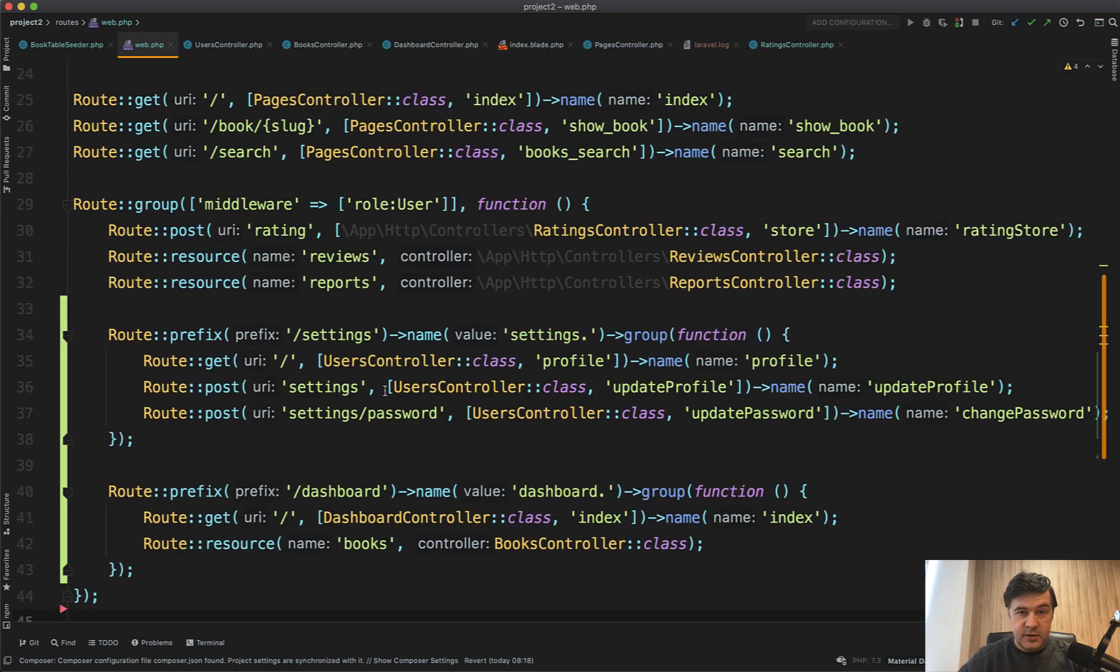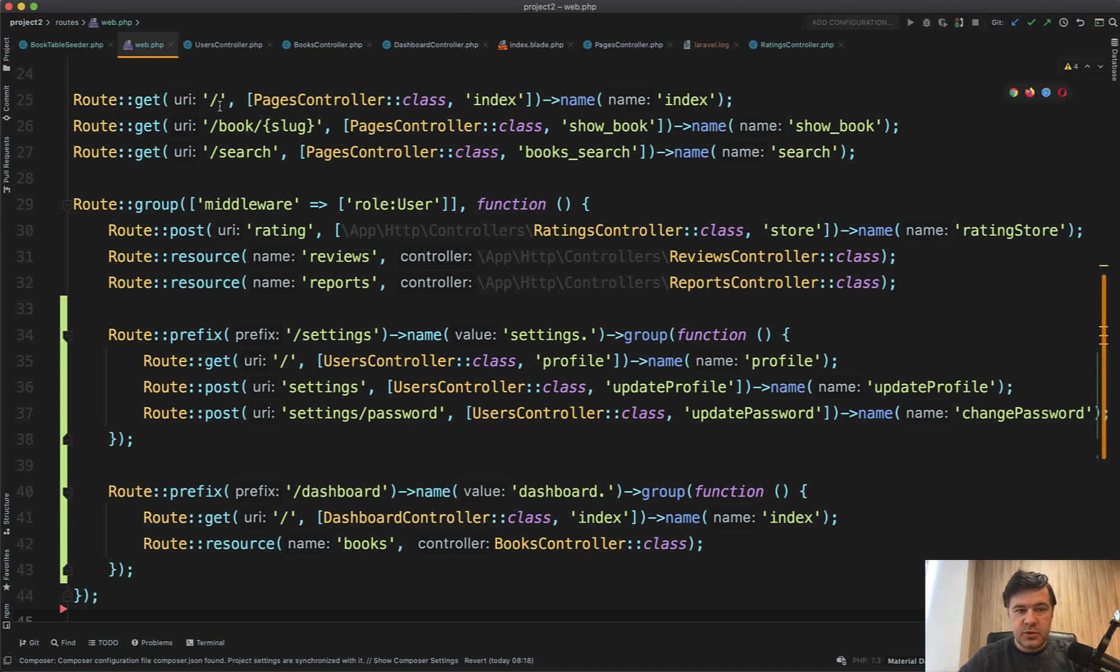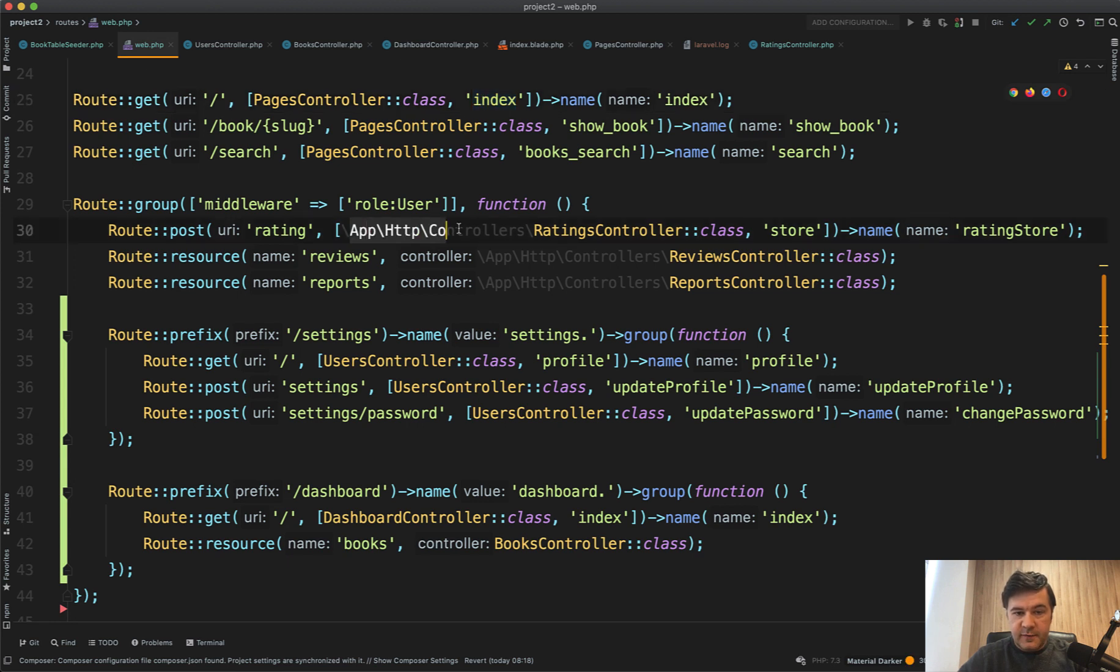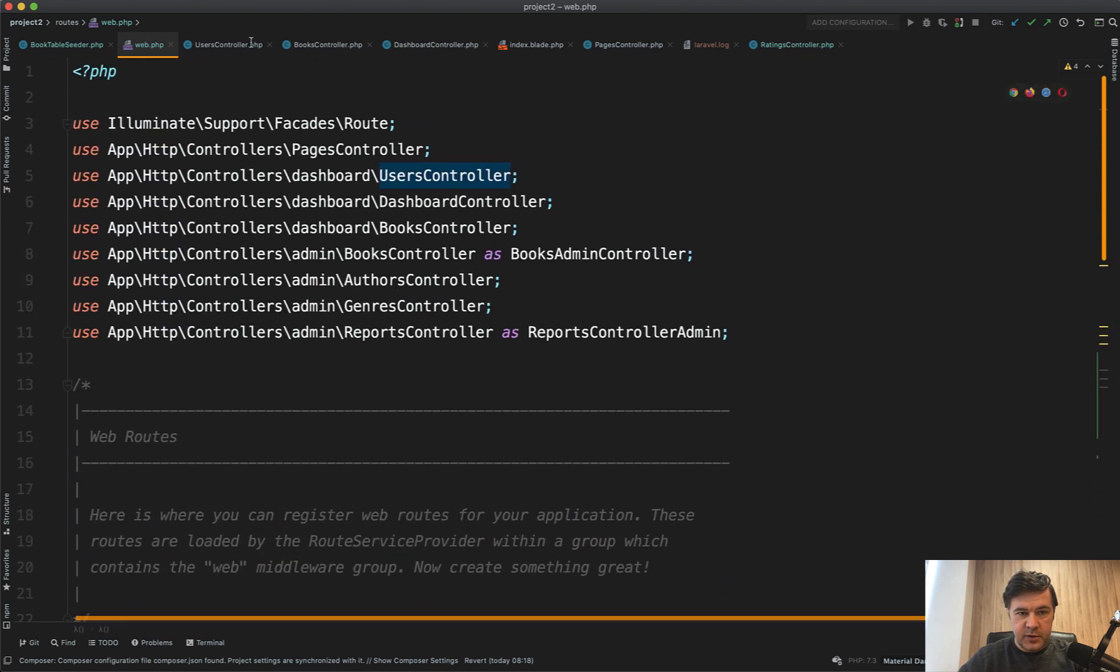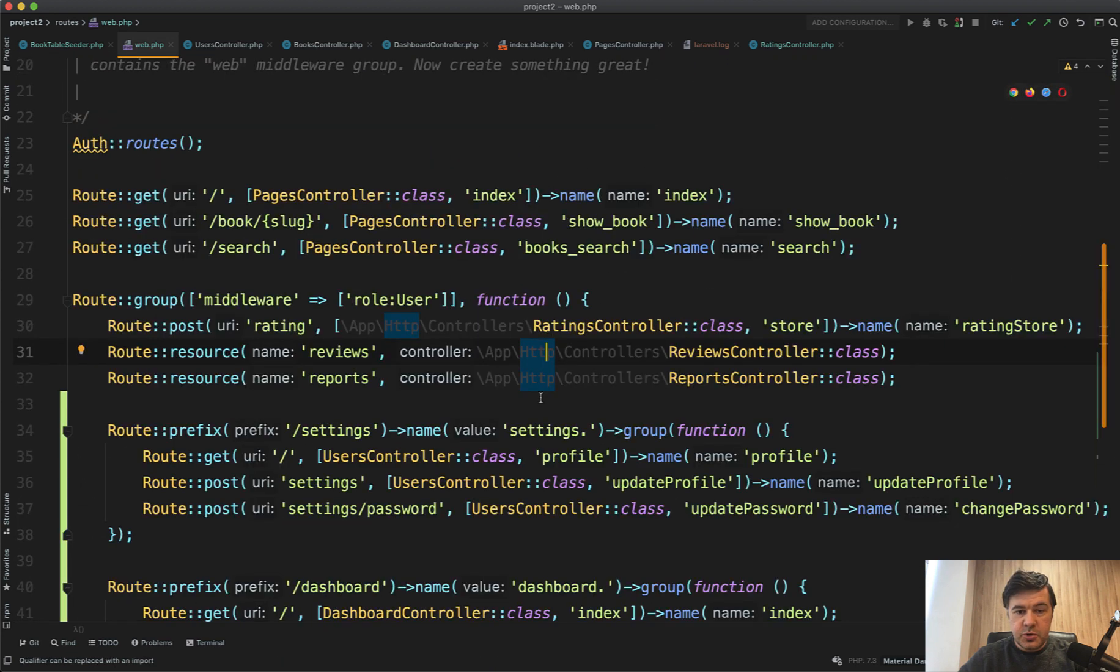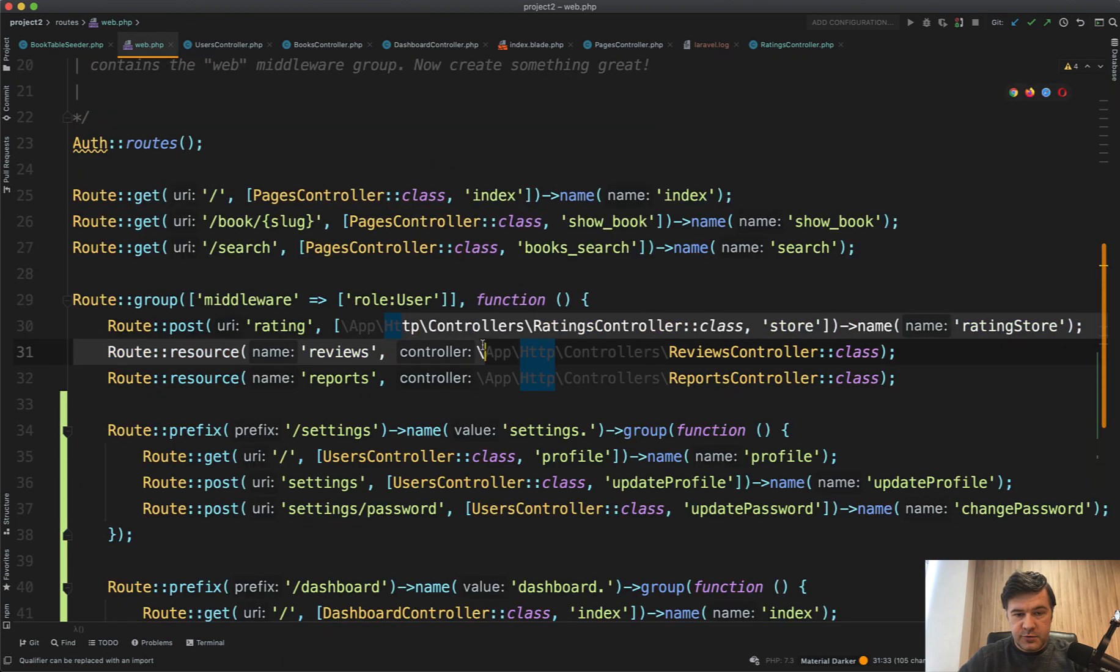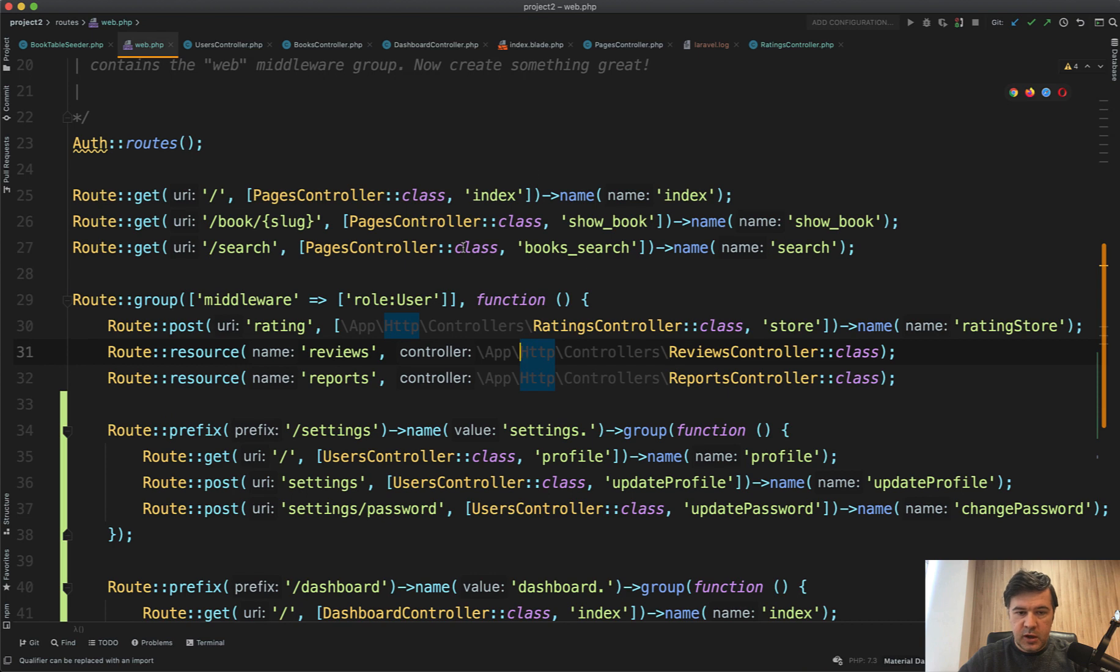Next thing I see is inconsistency in Laravel 8 routing. Laravel 8 changed the structure of routing. So now every route has a controller and the method. And in some cases, full path is used. In other cases, only short path with use on top like this. So you should be consistent. And I think those three should go up top.